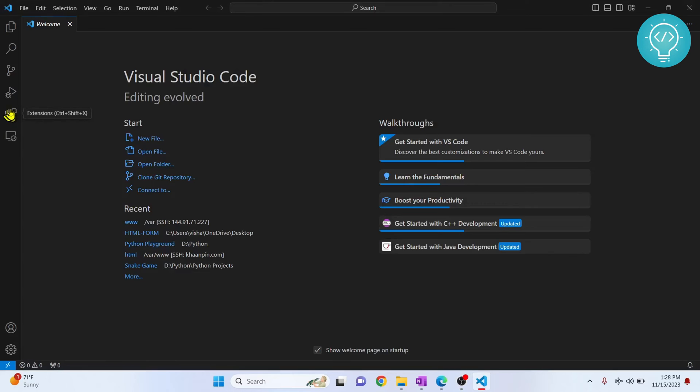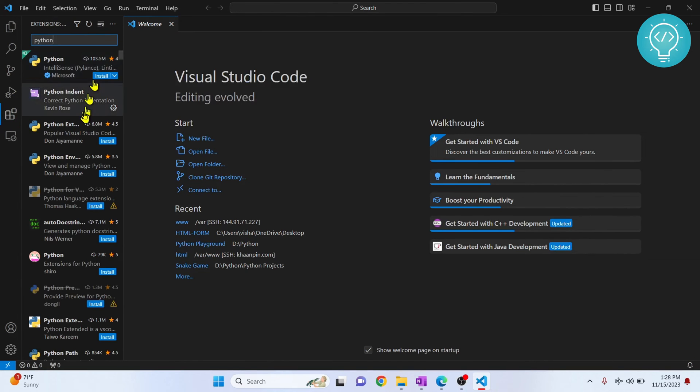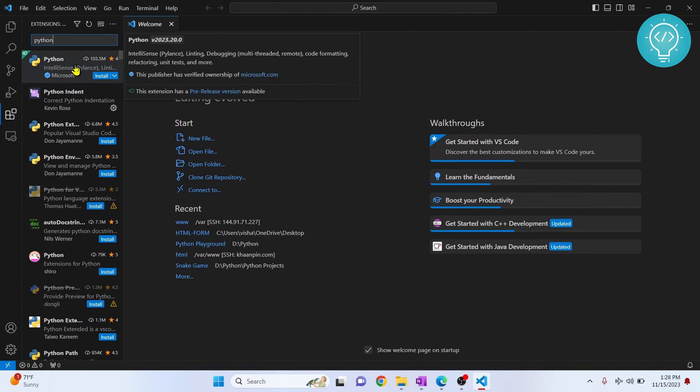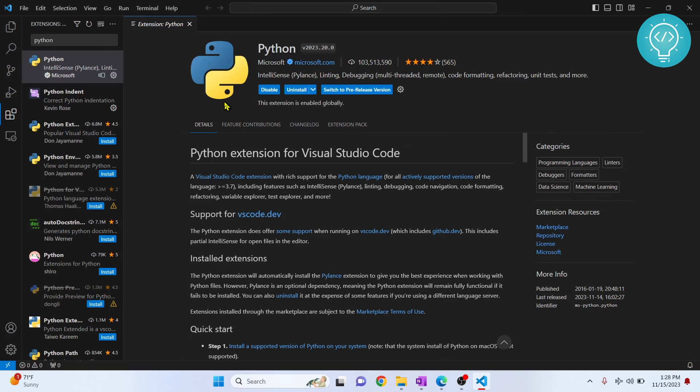Now click on this icon or press Control Shift X to open your extensions bar. Now type Python and click on this first result from Microsoft. As you can see, the provider is Microsoft itself. Now click on install. Now Python is installed.